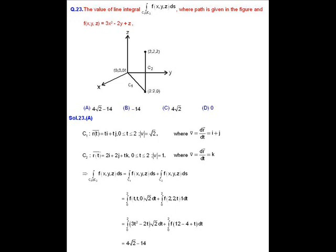The line integral of f(x,y,z)·ds over C1∪C2 equals the integral over C1 plus the integral over C2. We express ds = |dr/dt|·dt. On C1, dr/dt = i + j, so |dr/dt| = √2 and ds = √2·dt. On C2, dr/dt = k, so |dr/dt| = 1 and ds = dt. We now have simple integrations in terms of t.